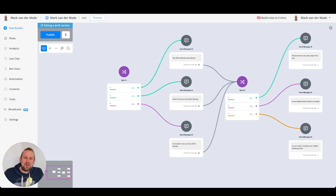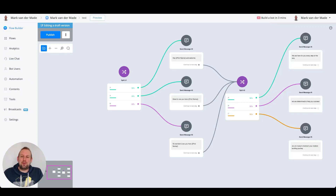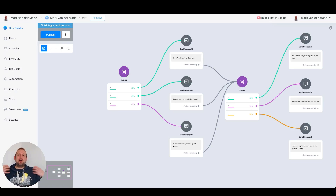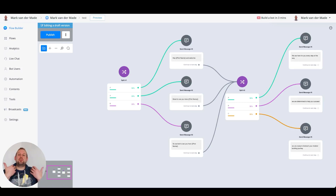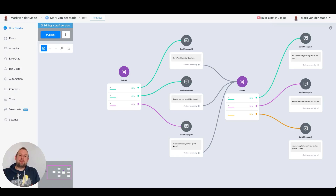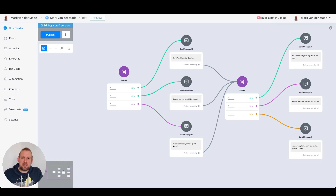Hey guys! Mark here from uChat. In today's video we're going to take a look at how you can make complicated flows which contain a lot of blocks much simpler, which reduces the amount of blocks but also your chatbot building time.